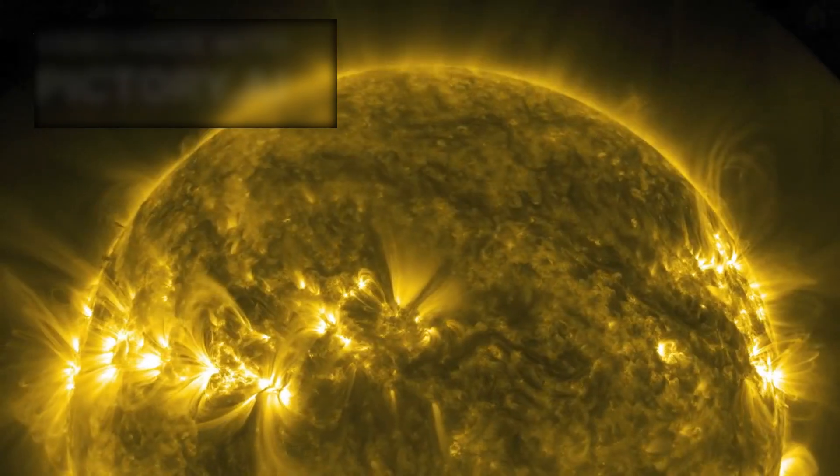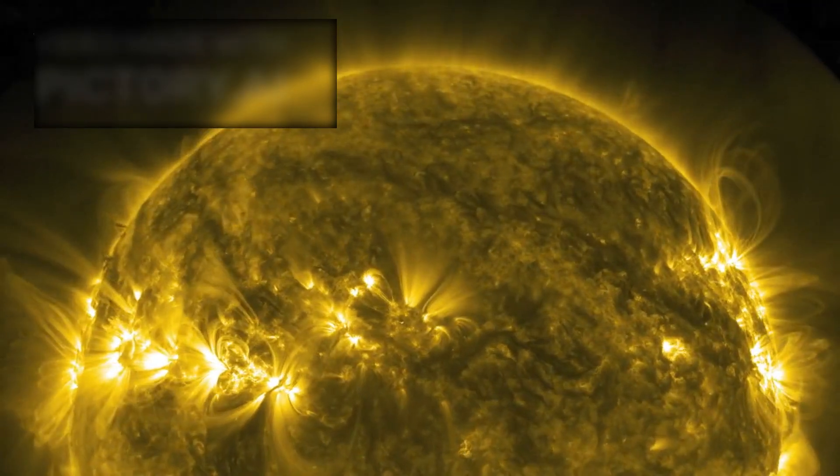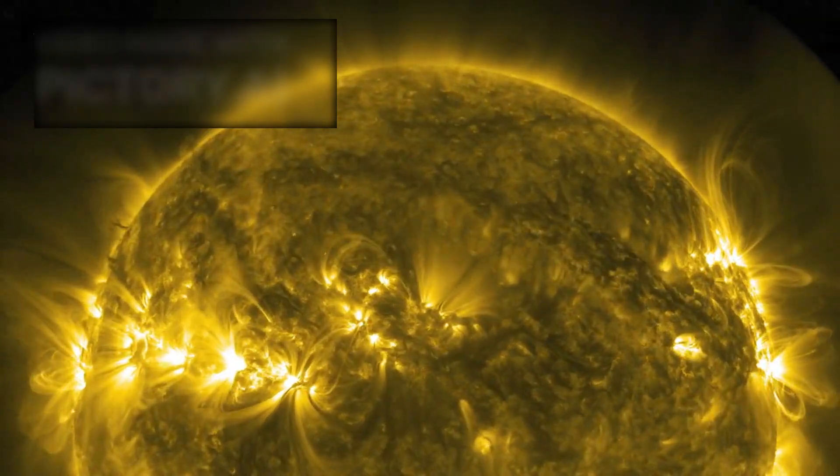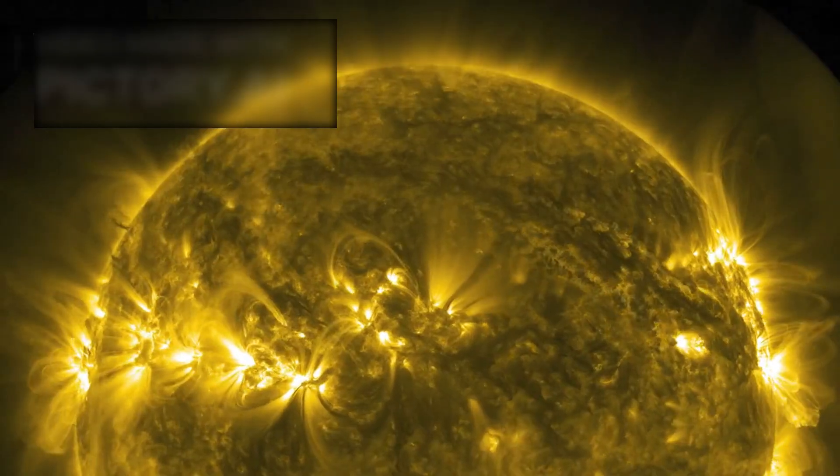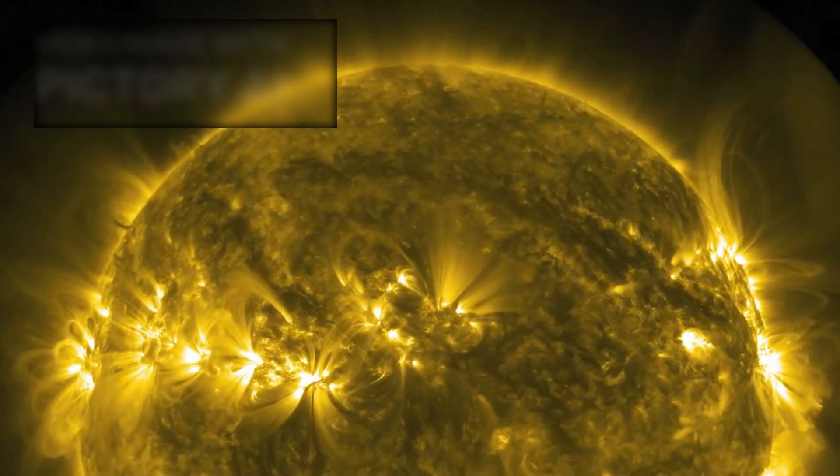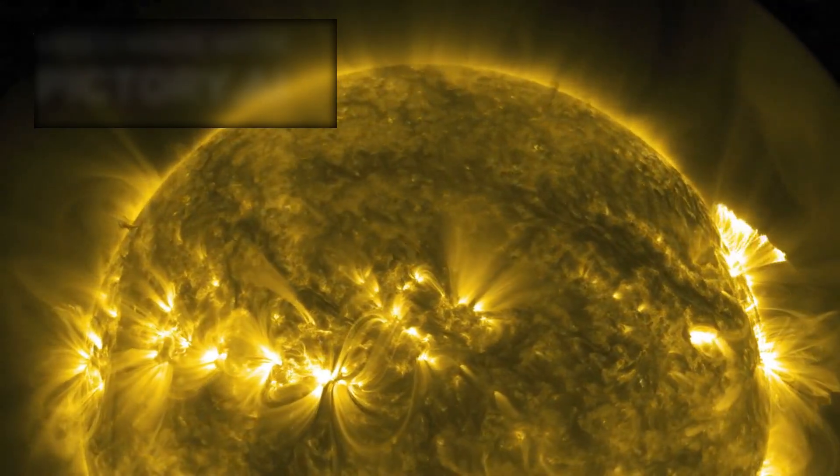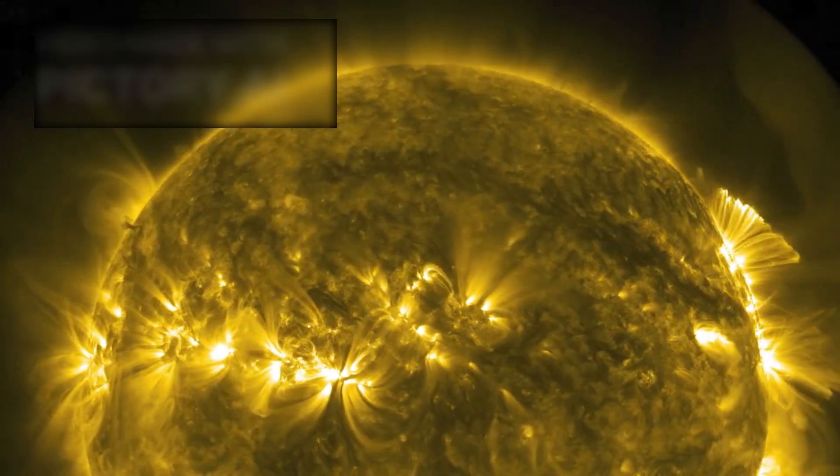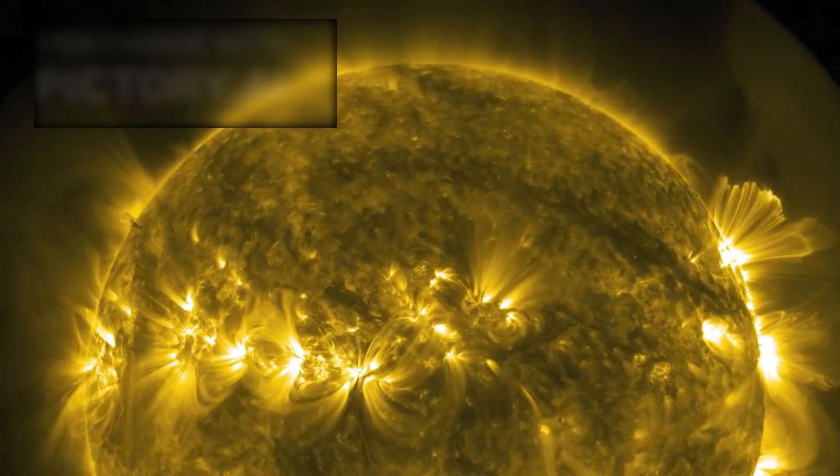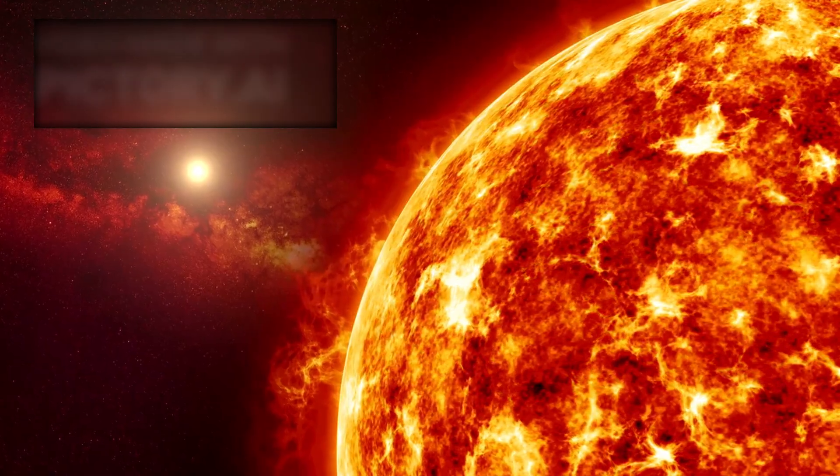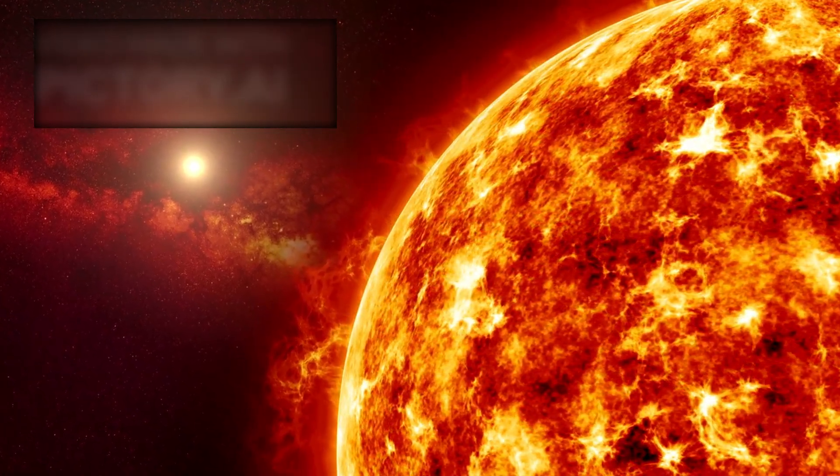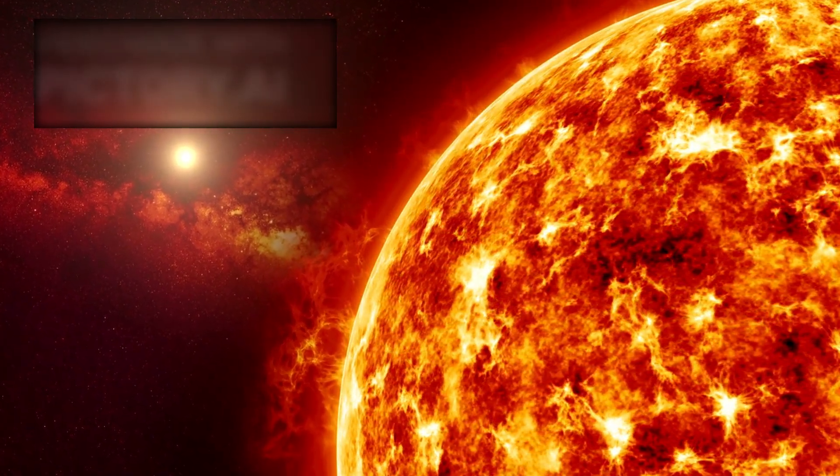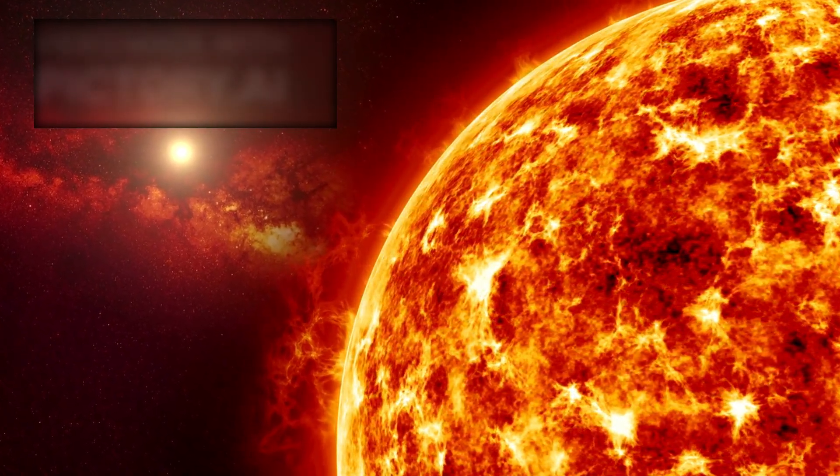The energy released in the flare, as measured by Webb's near-infrared spectrometer, was equivalent to tens of thousands of the largest solar flares recorded in our own system. For a star only a fraction of the sun's size, this is staggering. The burst lasted under three minutes, followed by a gradual decay in radiation intensity.